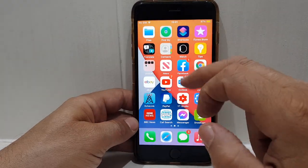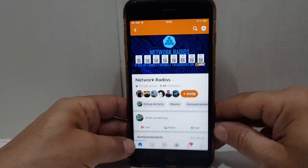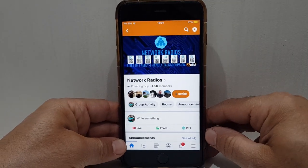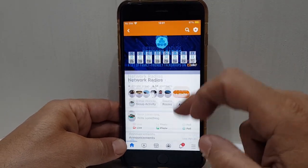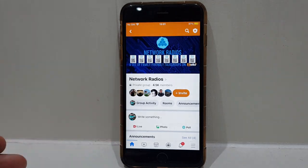Thanks very much for watching. Check out Network Radios on Facebook and that'll give you all the information. 73, all the best.